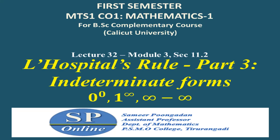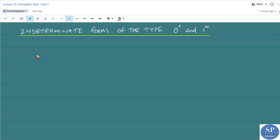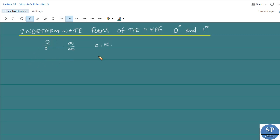This is the third part of L'Hôpital's rule. In this lecture we will be discussing the indeterminate forms 0 power 0, 1 power infinity, and infinity minus infinity. In the previous lectures we discussed the indeterminate forms of the type 0 by 0, infinity by infinity, and 0 times infinity. Now we are going to discuss L'Hôpital's rule to find the limits of functions having the indeterminate forms 0 power 0 and 1 power infinity.